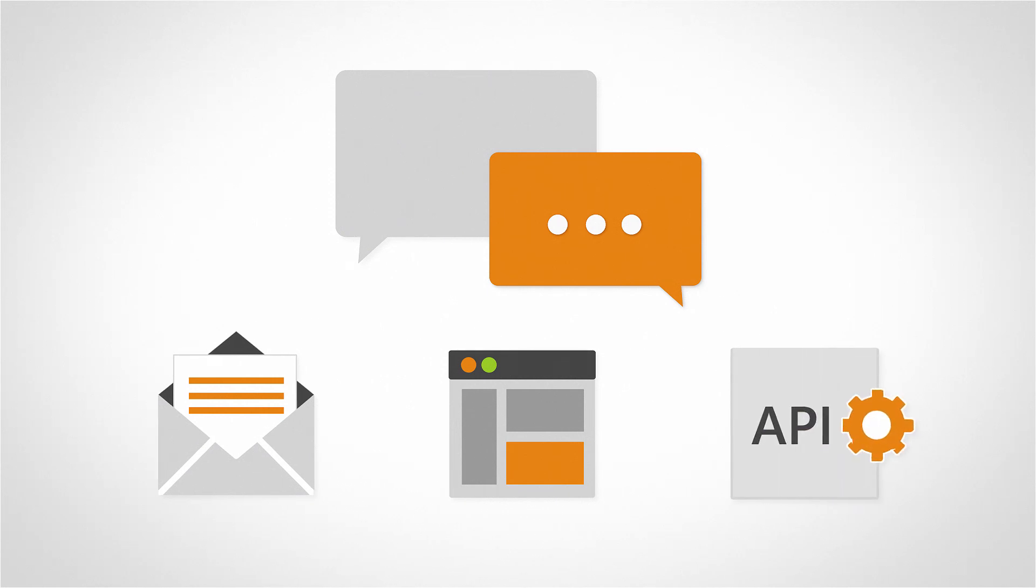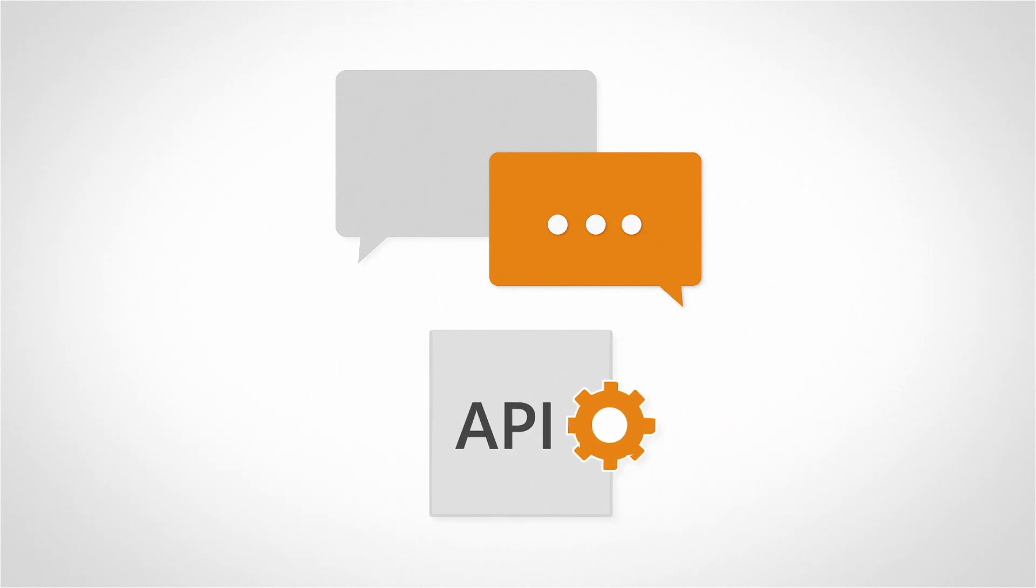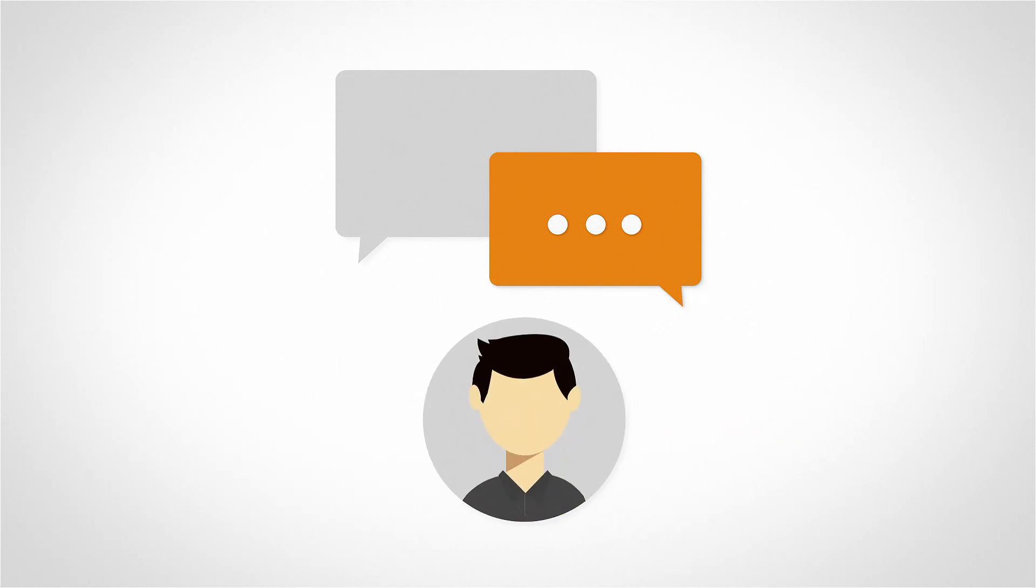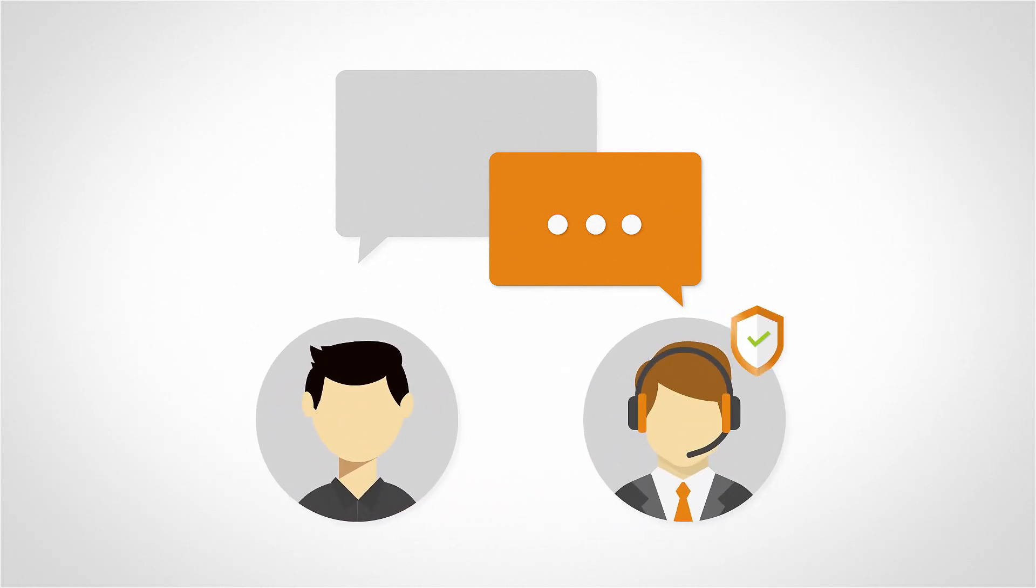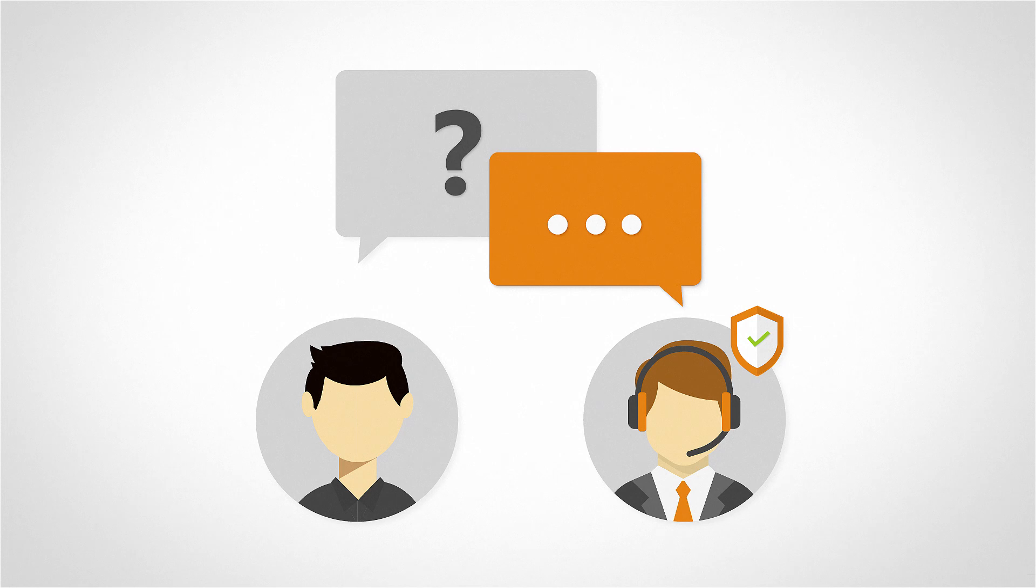In the context of the helpdesk, it is important to note the difference between a regular user and an agent. By default, anyone in your network is a user. They can only open tickets to ask questions. An agent, on the other hand, can both ask questions and reply to other users' tickets.